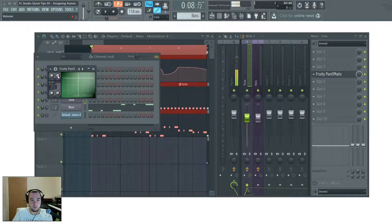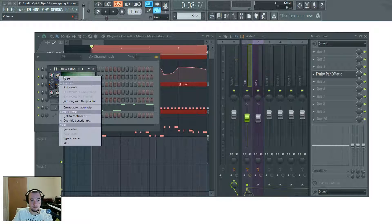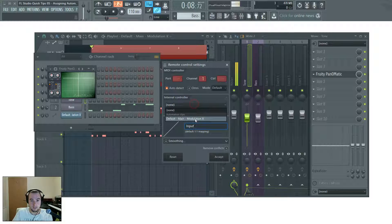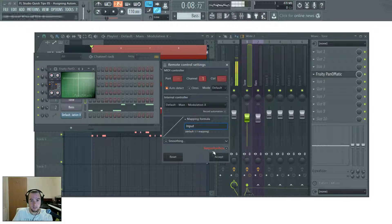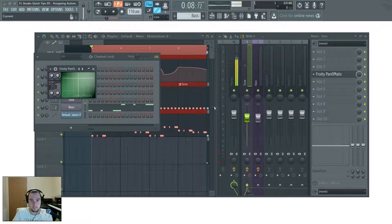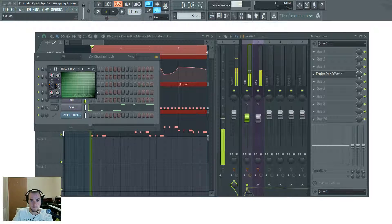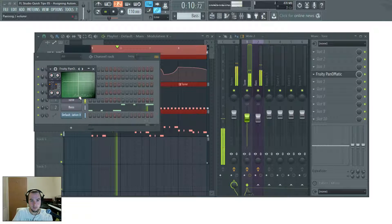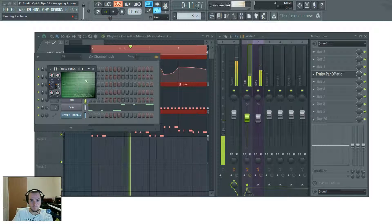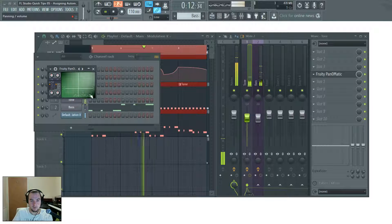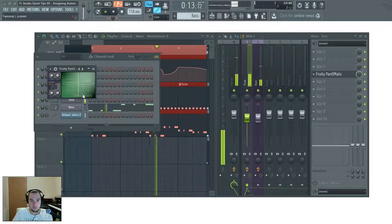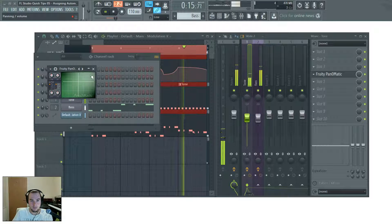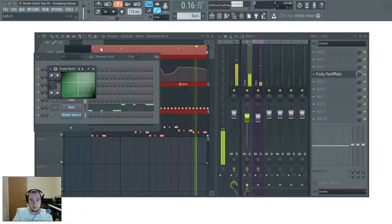Maybe the volume. Link that. Click. Accept. And now we're controlling the volume of the tone. All at the same time.